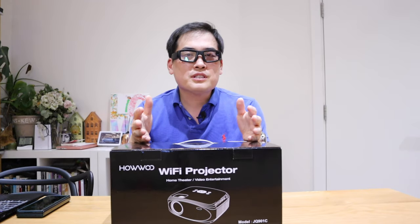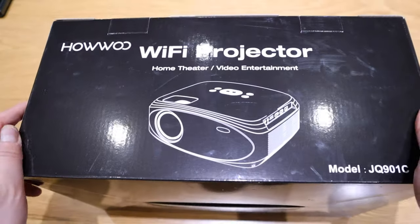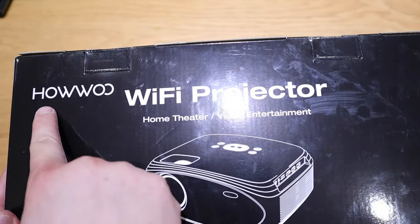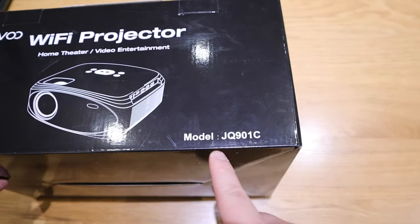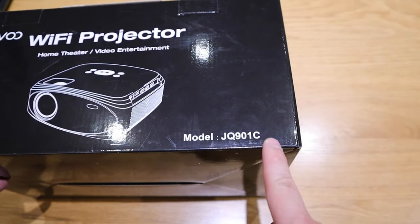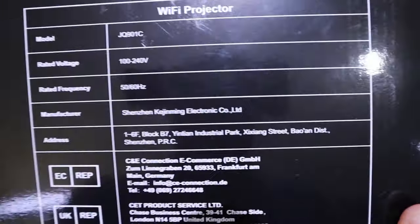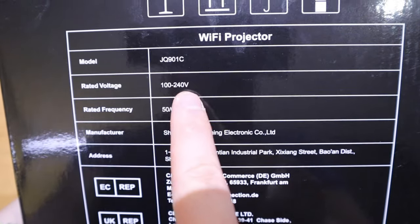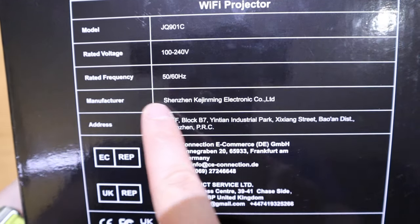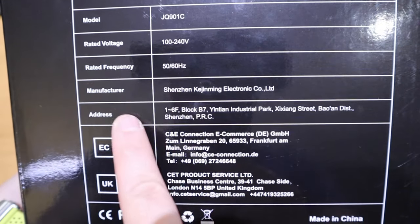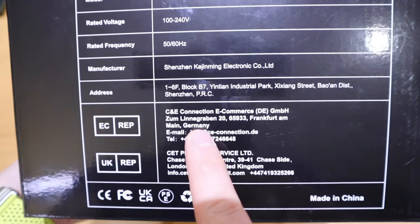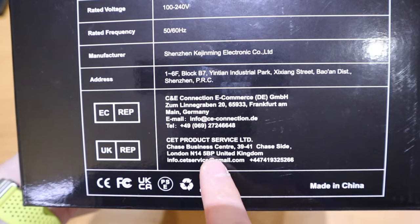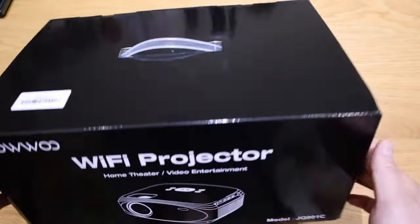This is going to be the first projector that I'm going to feature on my channel. This is the Hau Wi-Fi Projector, model number JQ901C. The reason I believe this is called Wi-Fi Projector is that you can cast whatever is shown on your mobile phone through the projector, just like the Chromecast. I believe that's a very useful function, and I wasn't aware that you could do that through a projector.